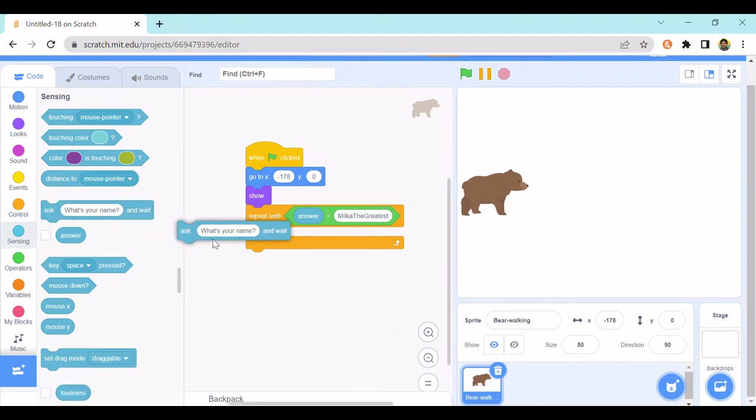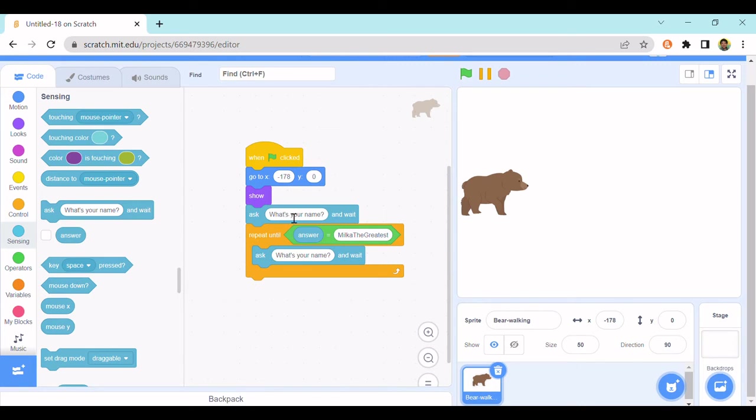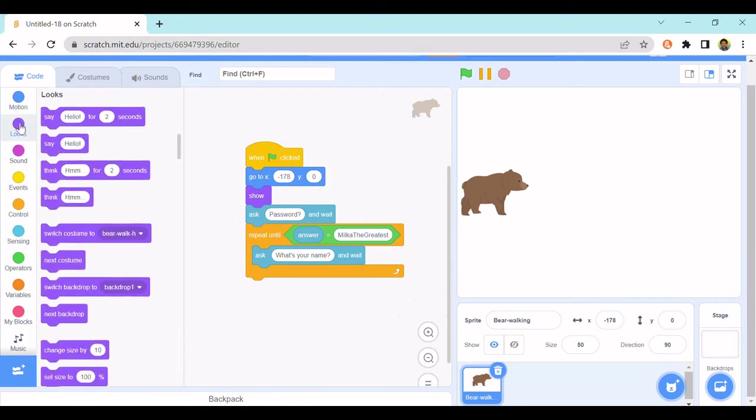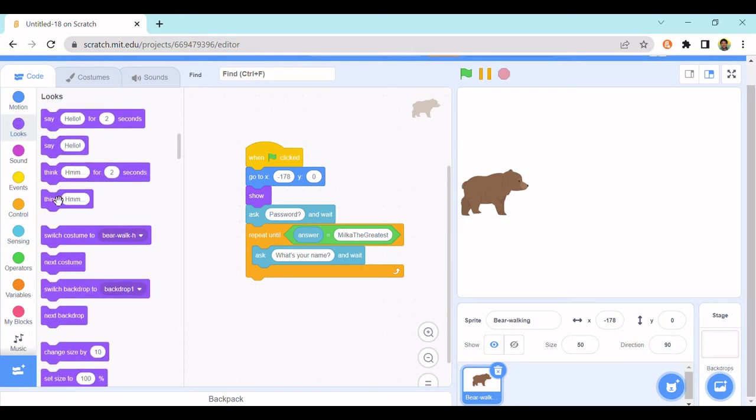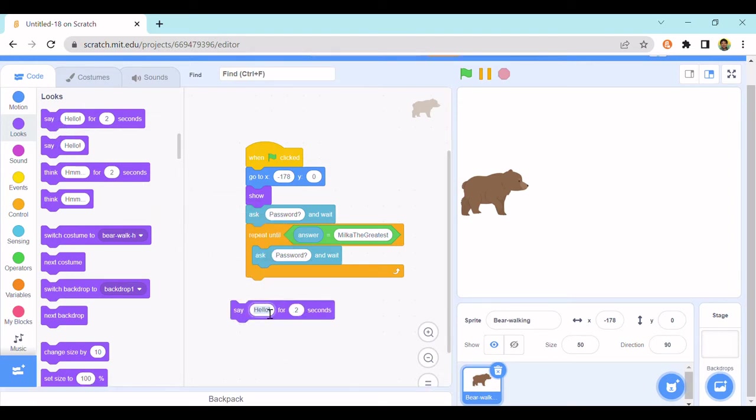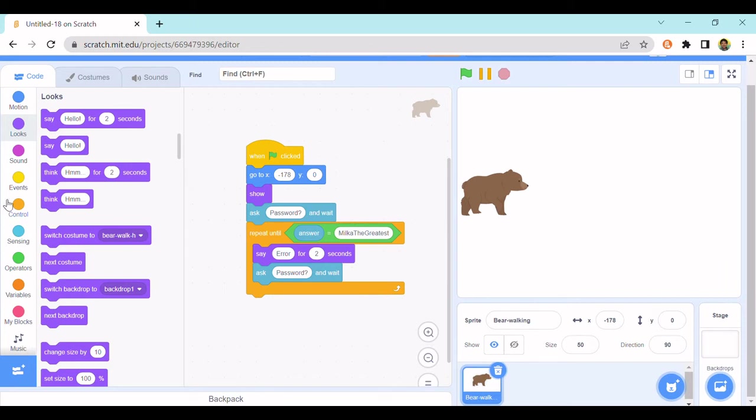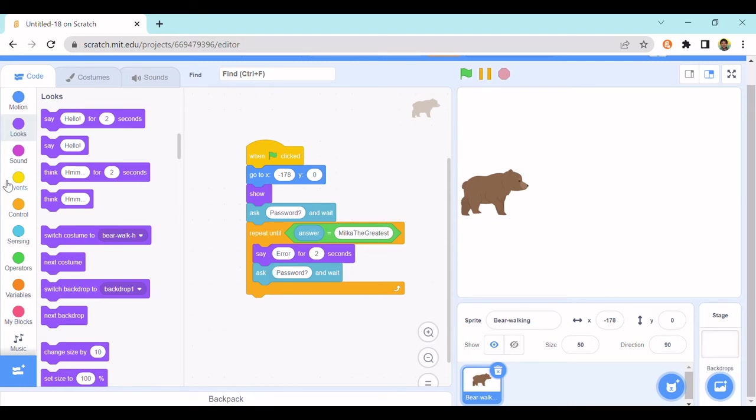And add one of these over the repeat and under, and in the repeat loop, so ask password. You're going to put on top of the ask here, you actually need to switch this to password. Also you have to make it say error because if the password here is wrong it will say error and then it will ask password again, and then it will keep on asking until the answer is milk the greatest or whatever you want to have your password be.